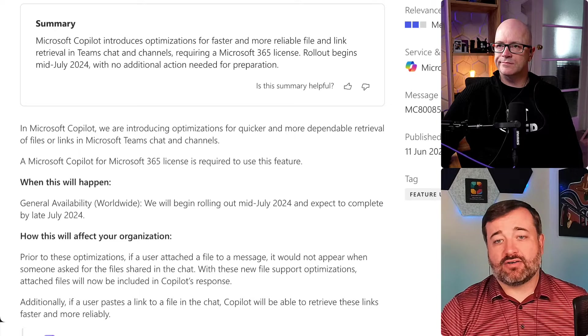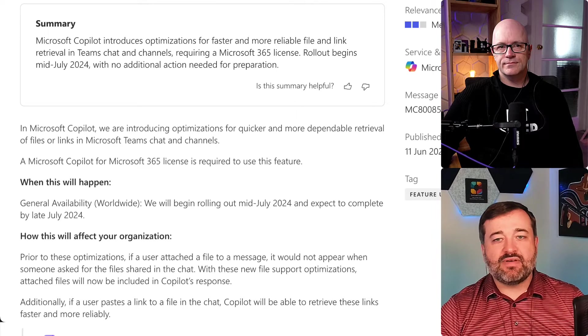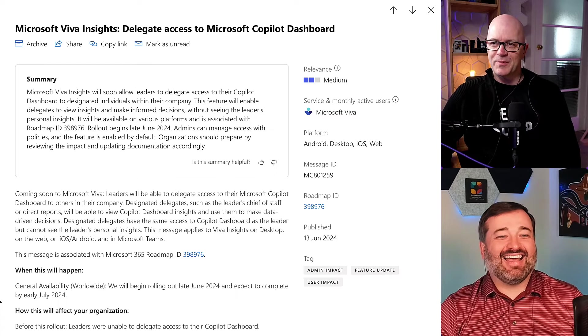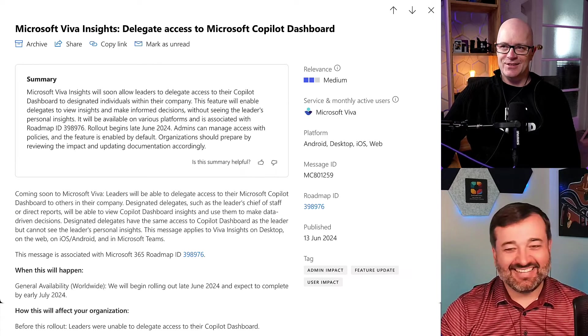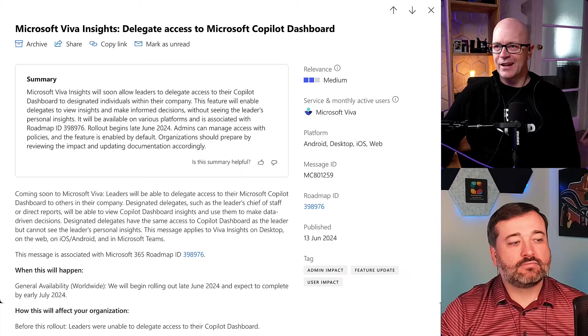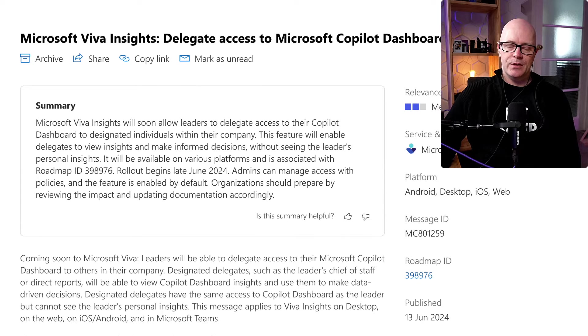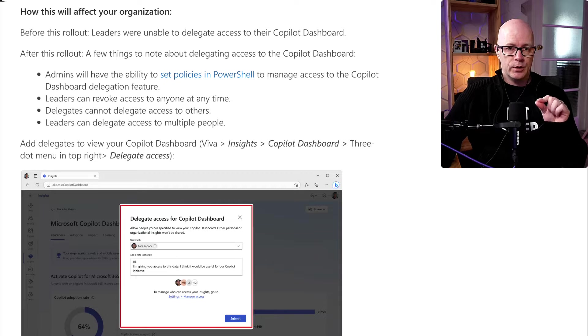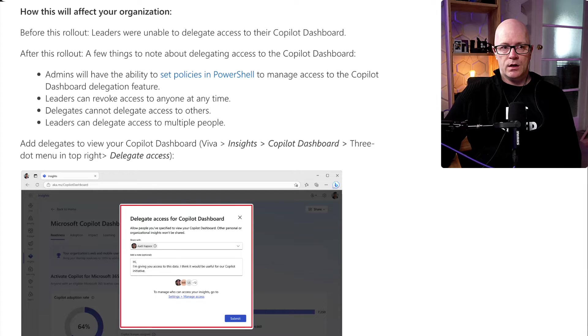Speaking of information, let's talk about delegating access to see some information in Viva Insights. Microsoft Viva Insights delegate access to Microsoft Copilot dashboard, EMC 801-259. We talked about this a few weeks back where people leaders can access a dashboard to see how the people they manage are using Copilot — not specifically one individual's usage, but a rolled-up aggregate experience across the team. That's good information for a manager wanting to make sure they're getting the most out of their investment.